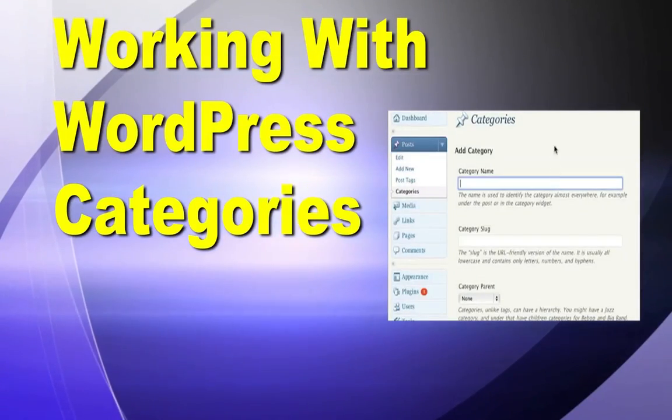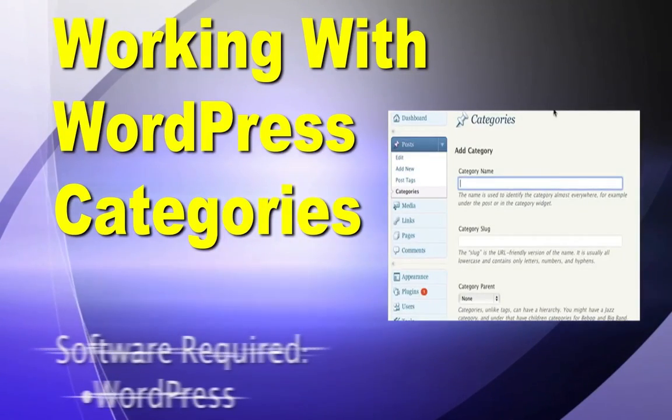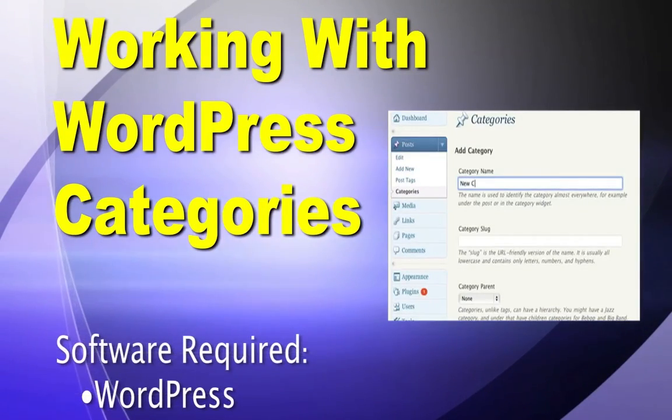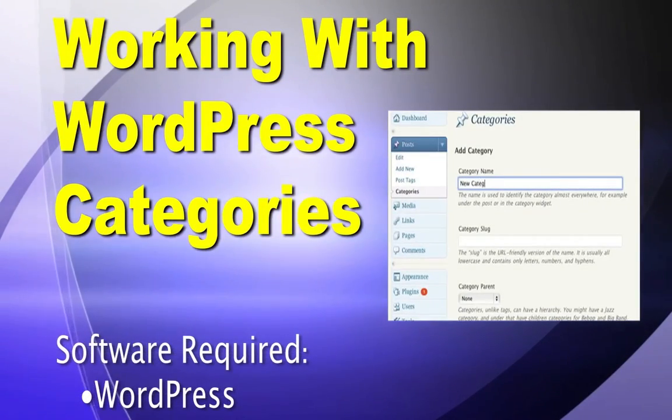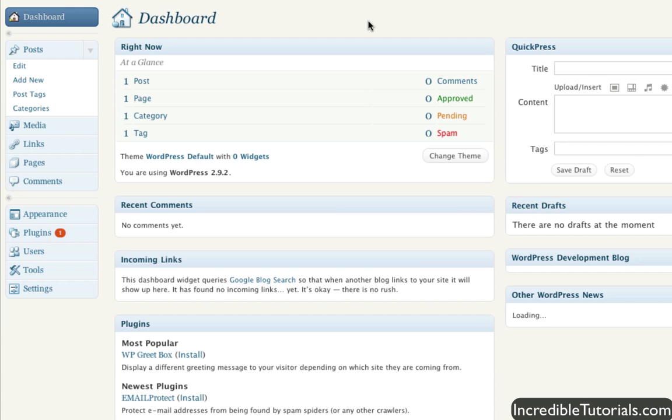In this lesson, I go over how to use categories in WordPress. Categories are a great way to organize your posts in WordPress.